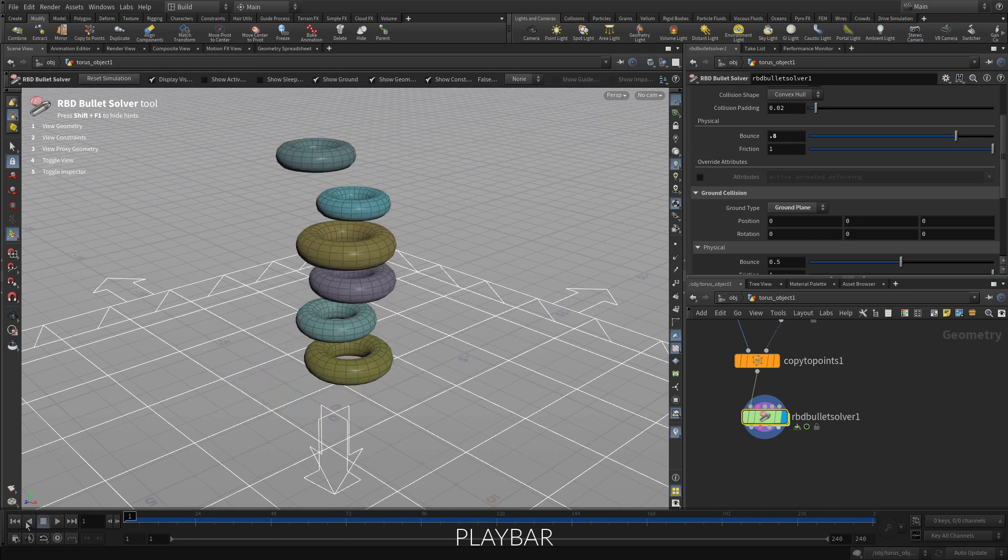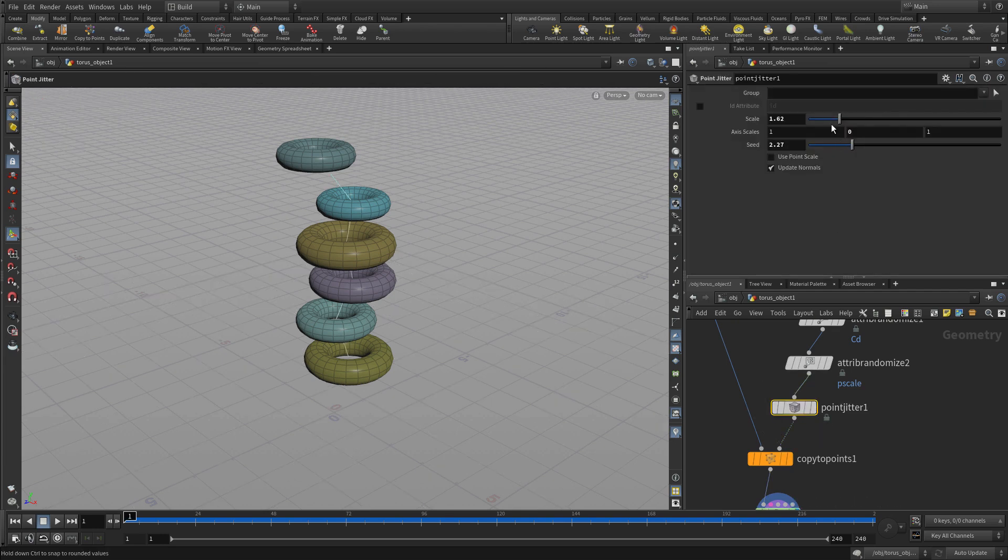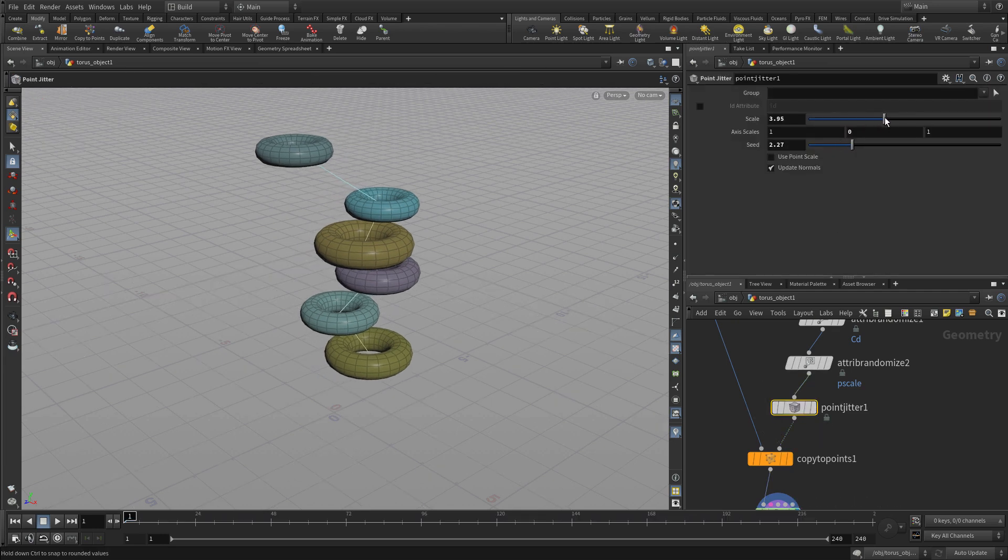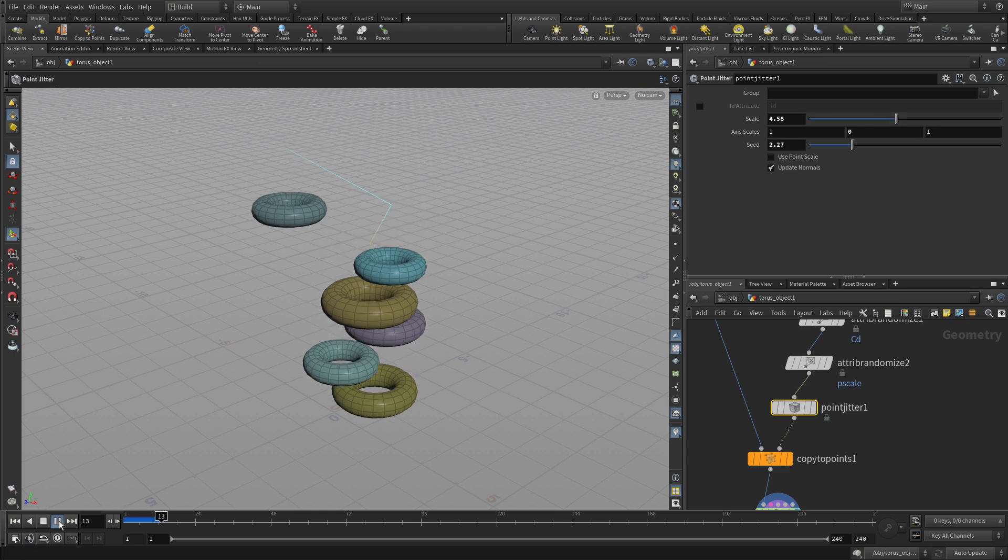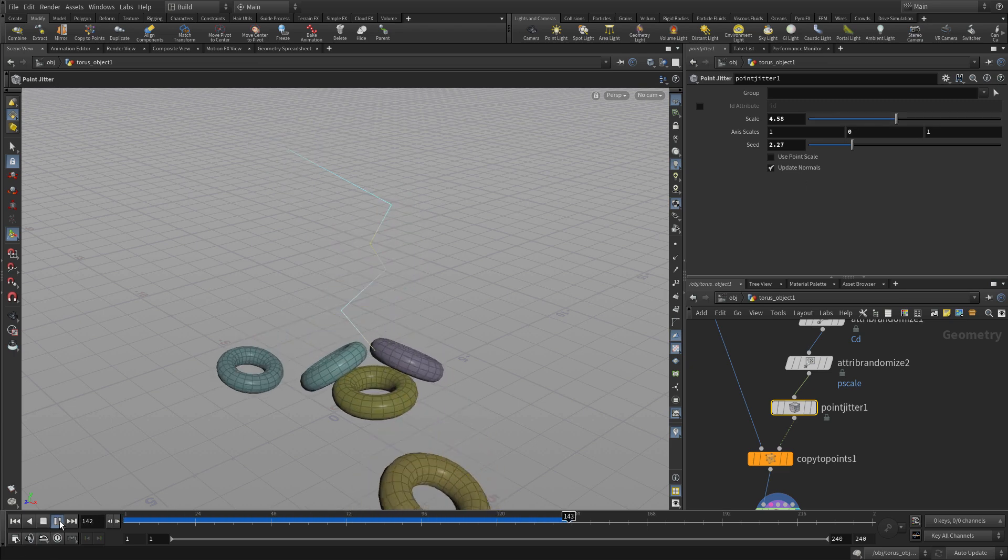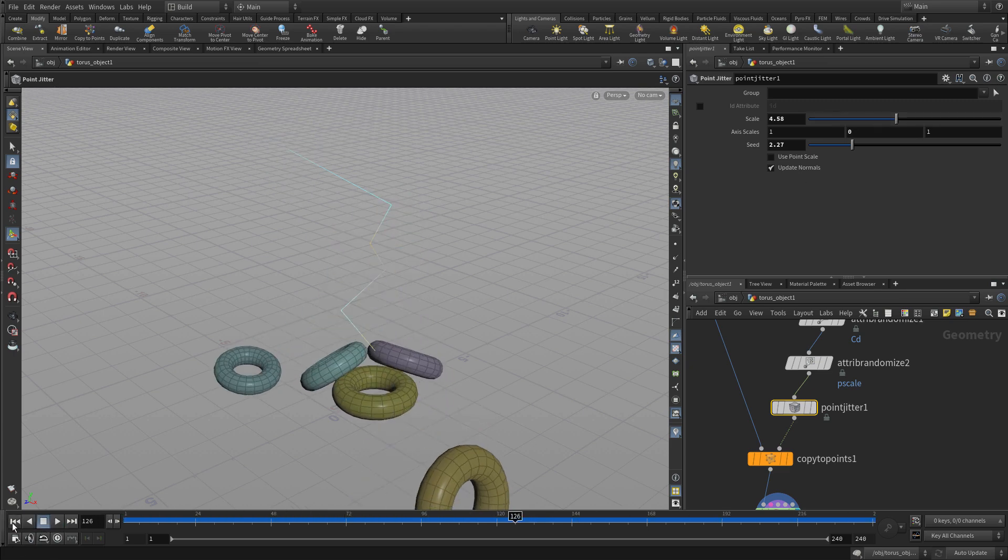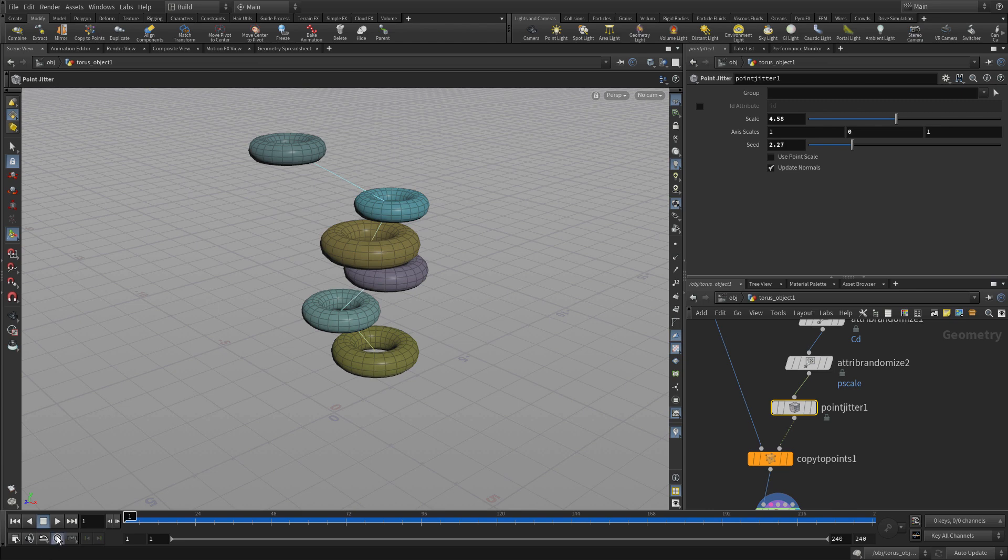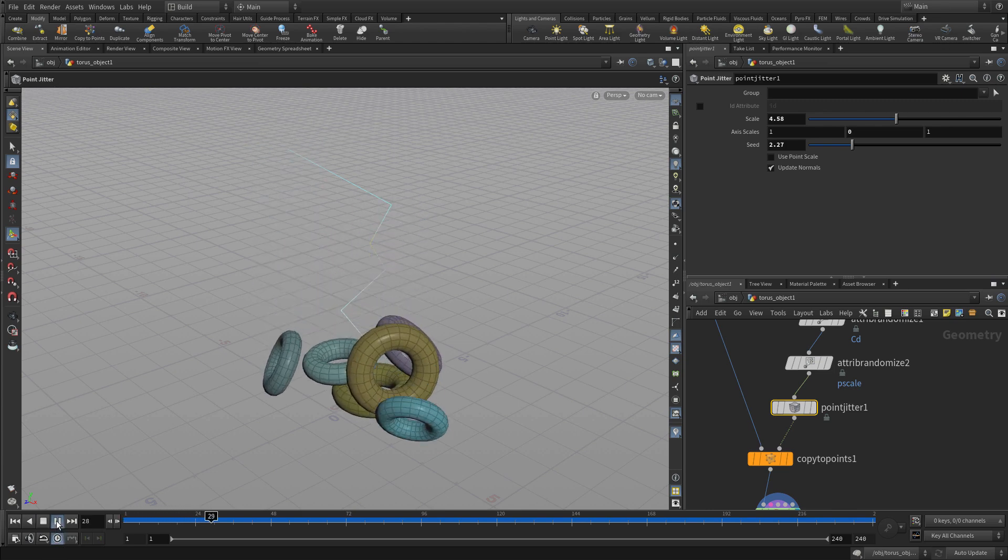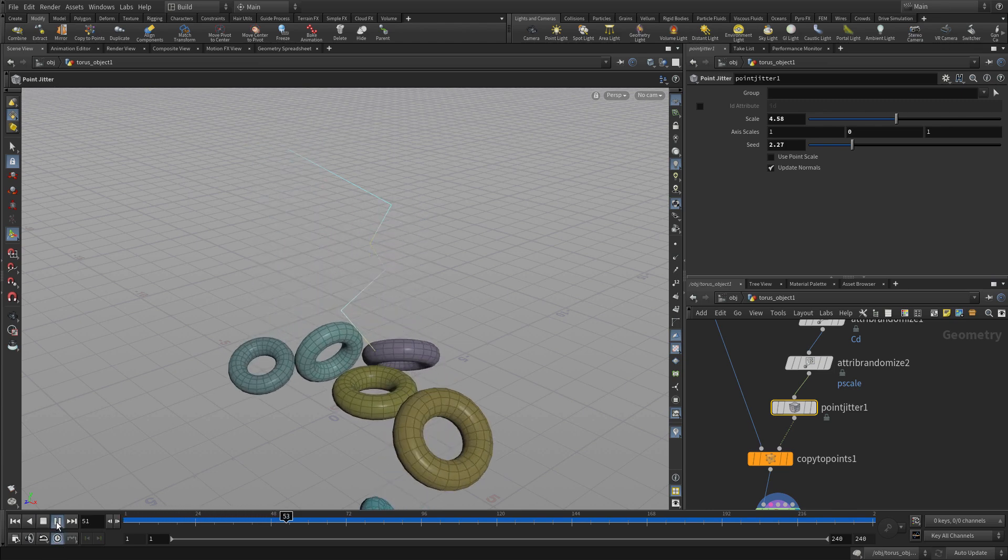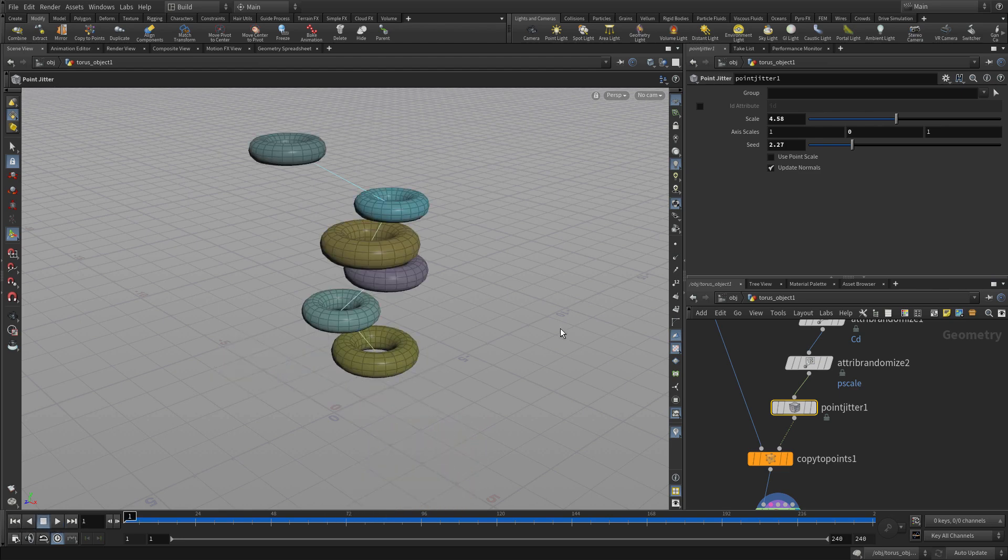So this is where the procedural nature of Houdini comes in because we can go back up to, for instance, the point jitter and play with that. And there we go. So now we've got a slightly better result for that. Okay, now that we have that, let's go in and just look at that smooth shaded.